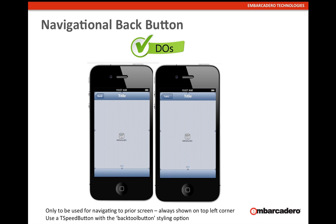The back button should only be used for navigating to a prior screen — it cannot be used as a cancel button. It has to be aligned to the top left. You can use different text on it, like 'Tab One', to navigate up several levels between different screens, but it must remain a back button for navigating to a prior screen.